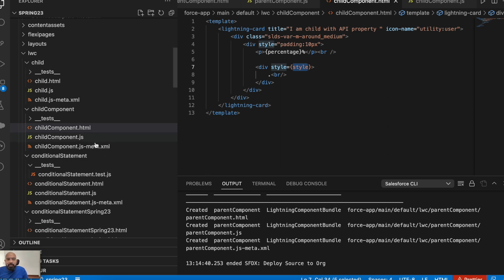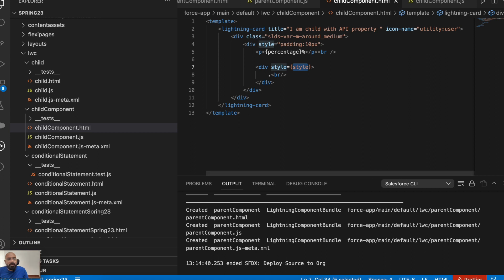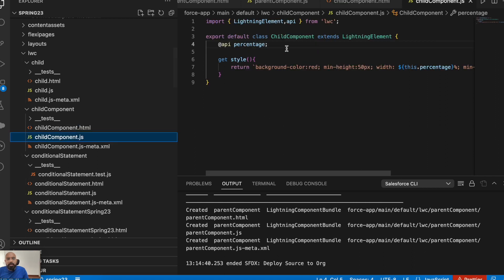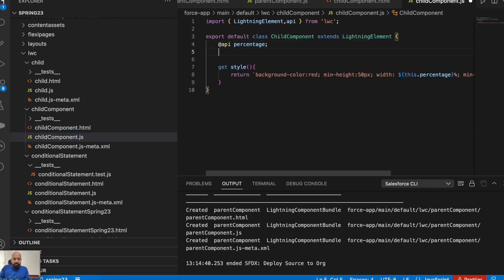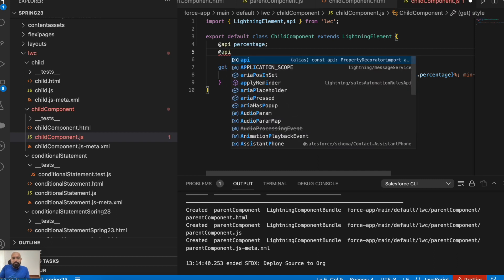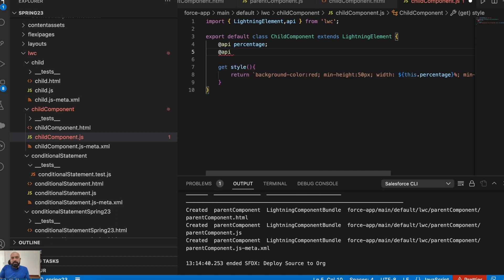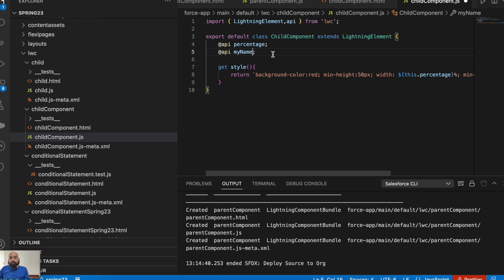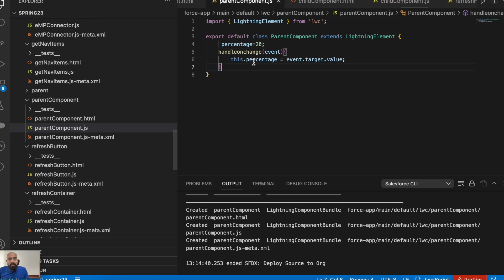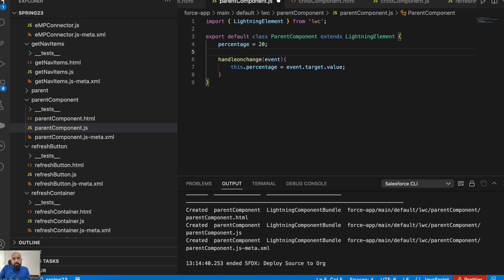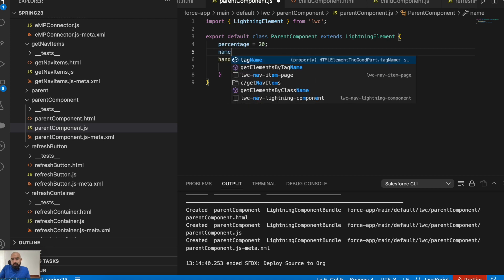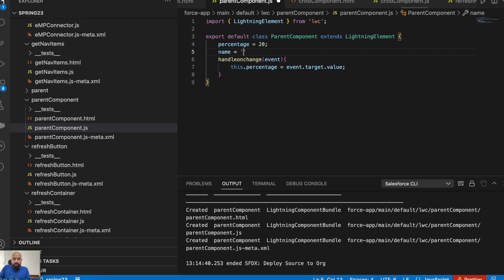Now what if you need to pass another parameter to this child component? In the child component we need to expose a new property to the parent first. I'll add an API property called `myName`. I've saved it. Now I'll go to the parent component and add `name` equal to my name there.